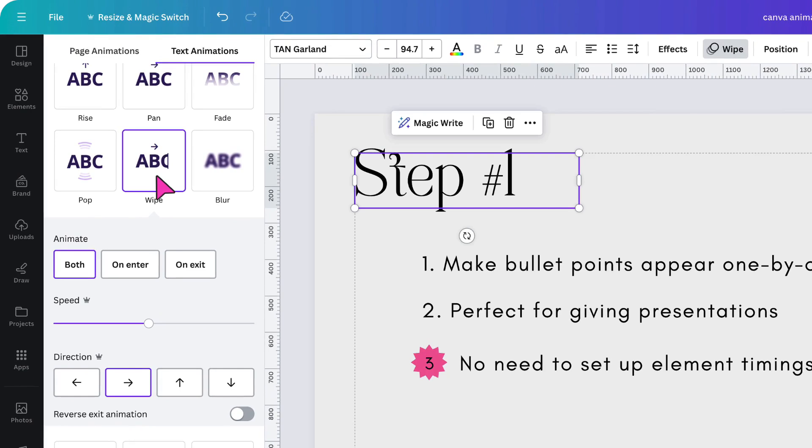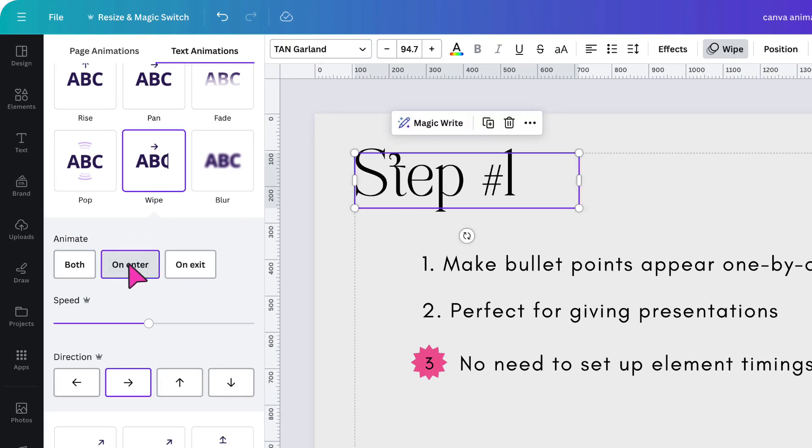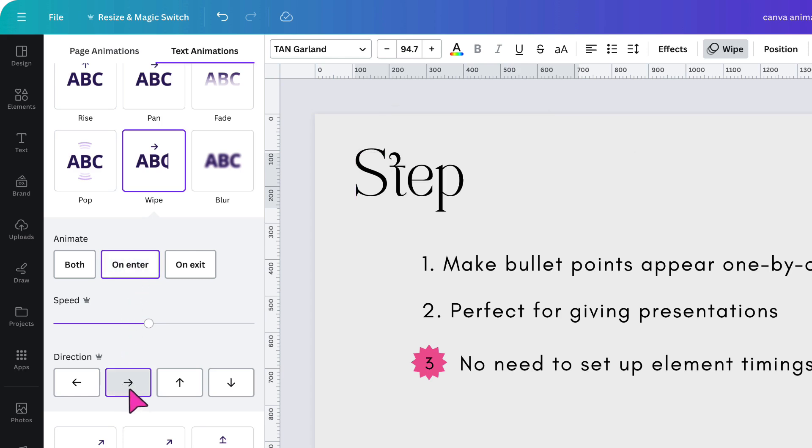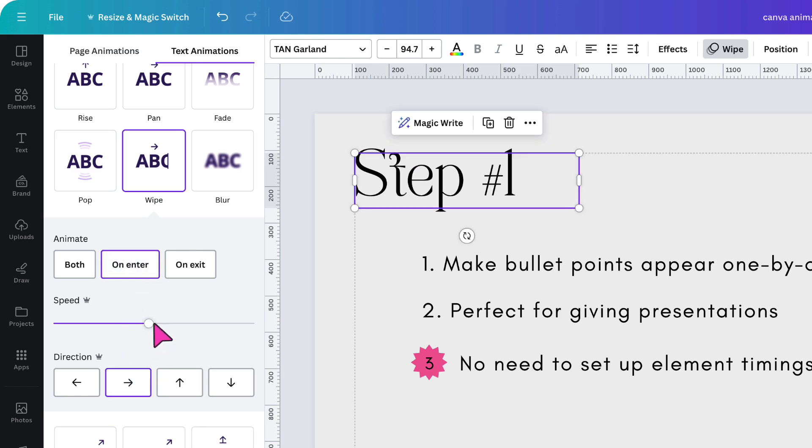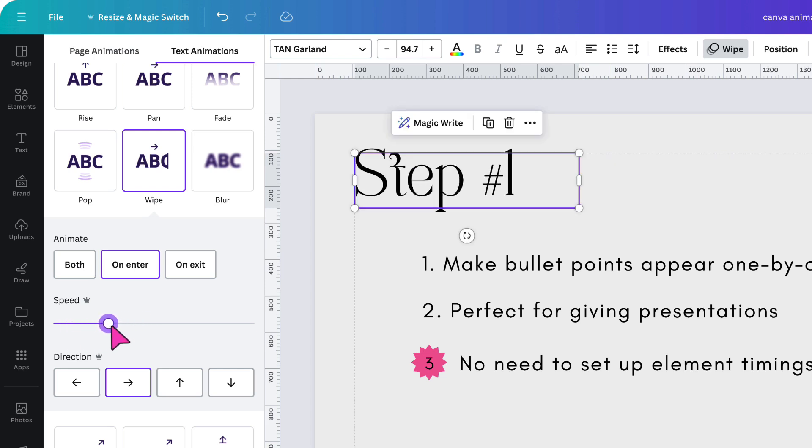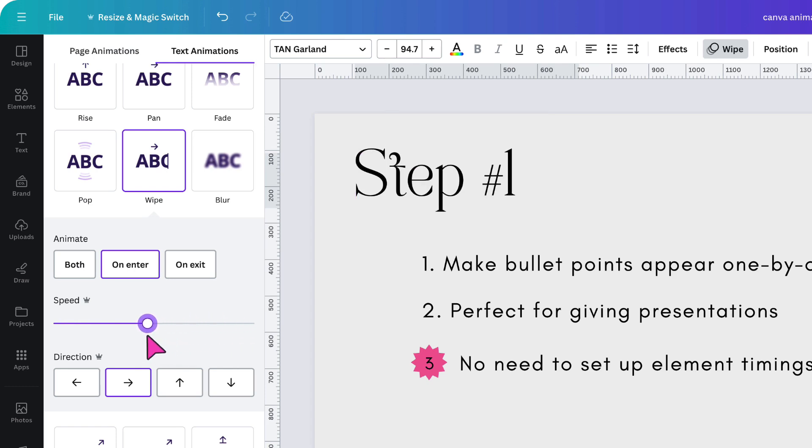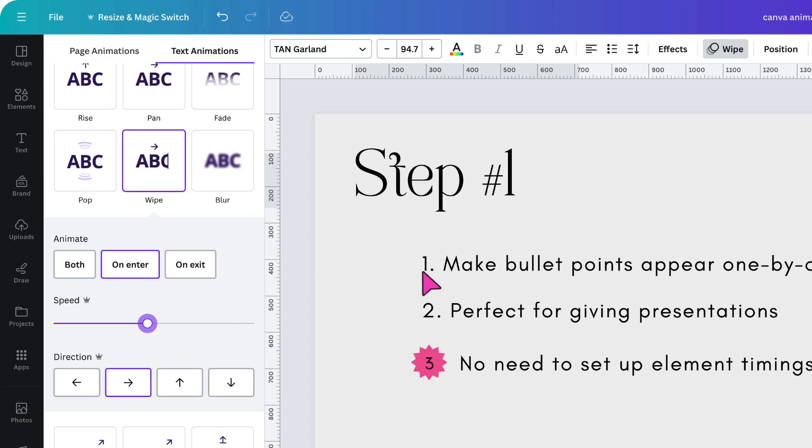I want to apply it on enter, which means as the page appears. I want the text to appear from left to right. The speed is just about right. If you want to adjust the speed, just hold your cursor down over this button and drag it from left to slow the speed down or right to increase the speed. I'm going to do exactly the same step for each of the bullet points.